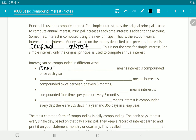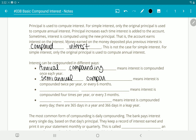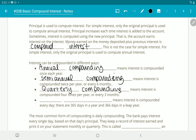Annual compounding is whenever interest is compounded once a year. Semiannual compounding — twice per year, or every six months — is when the interest is added. Quarterly compounding is when it's added four times a year; if you divide a year into quarters, that's every three months.